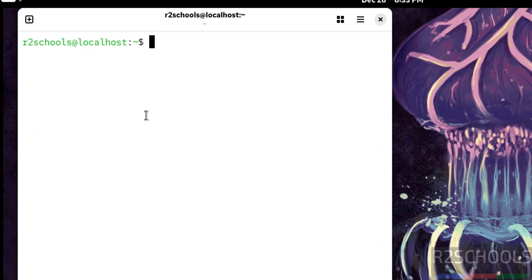So in this video we have seen how to download and install CentOS Stream 10 on VMware Workstation. For more videos please subscribe my channel. Thank you.